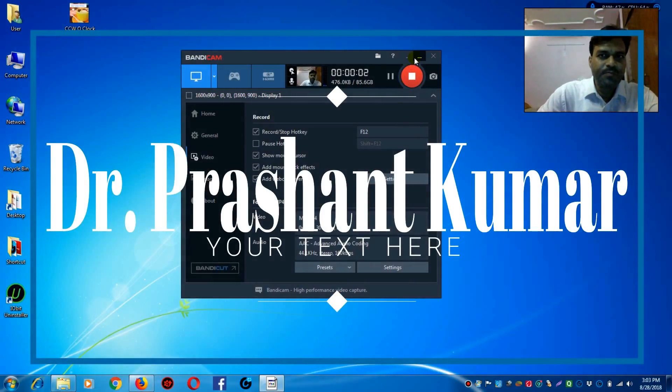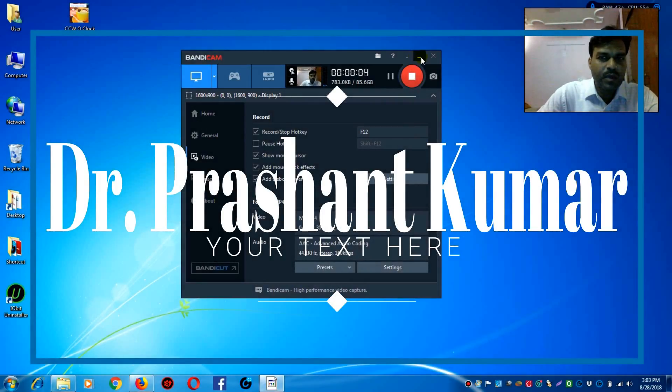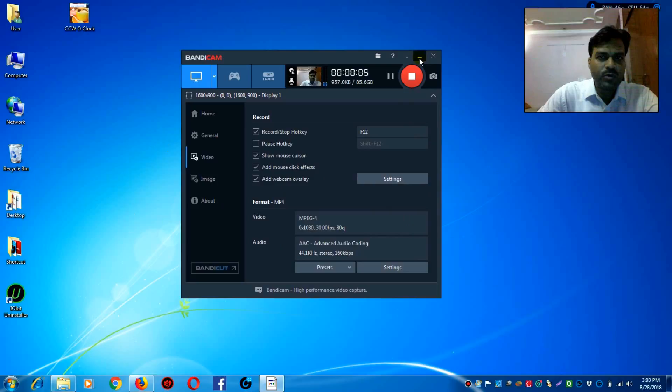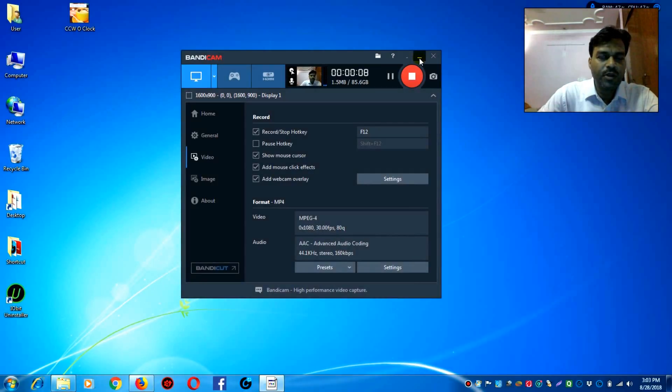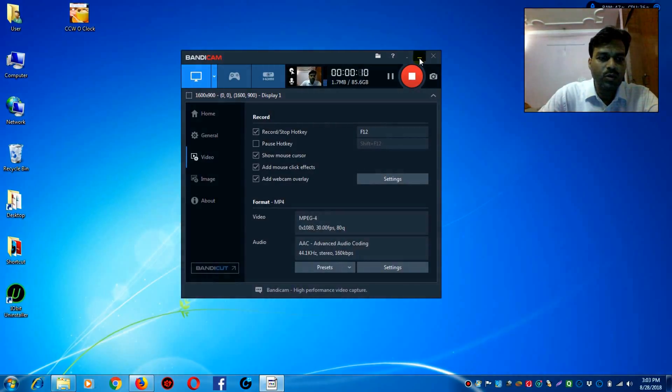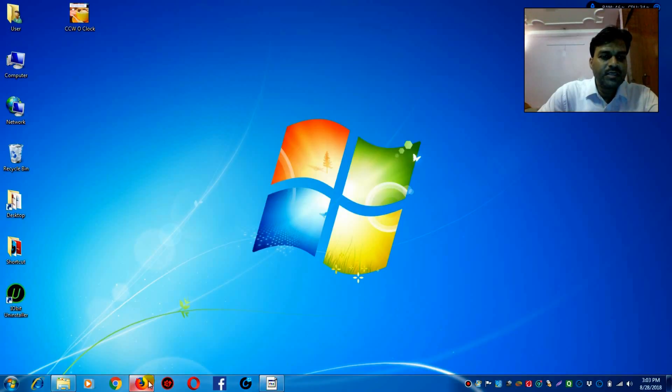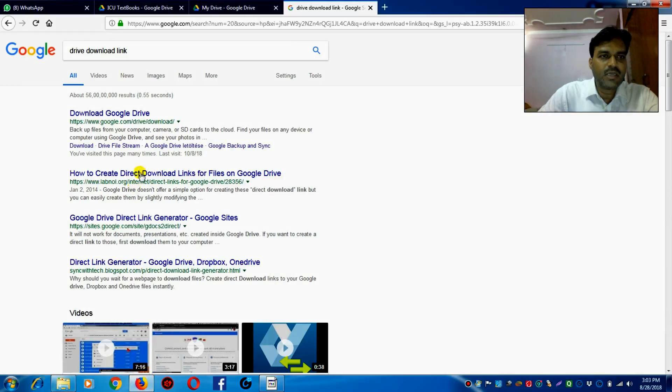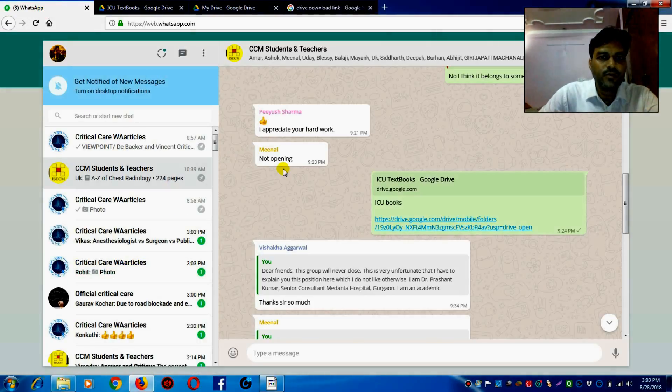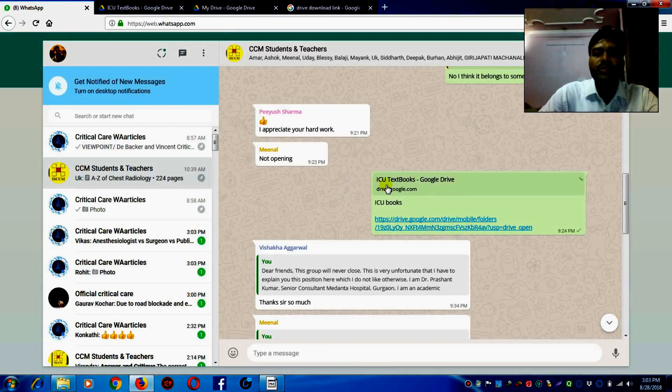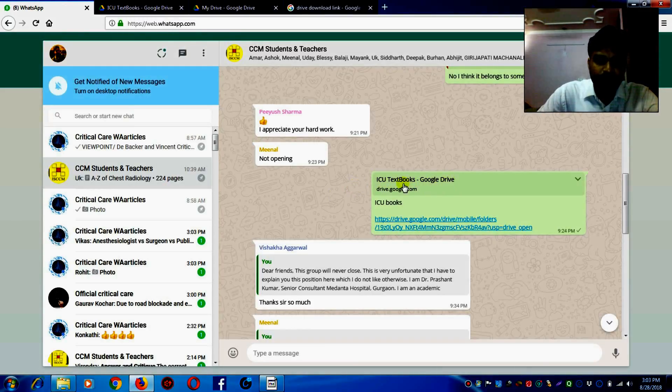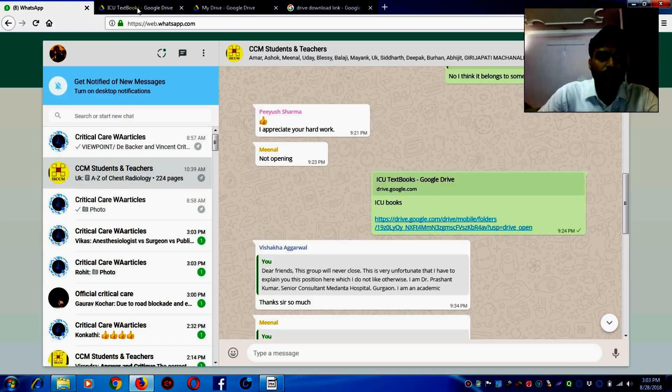Hello everyone, I am Dr. Prashant Kumar and I am going to tell you how to save a linked folder of books to your Google Drive. Recently someone shared a link of ICU textbooks on Google Drive and Meenal asked how to save it to your Google Drive.